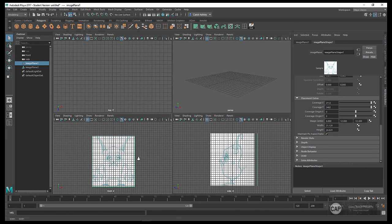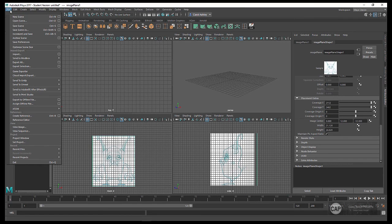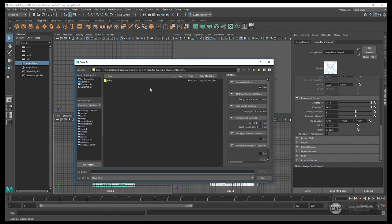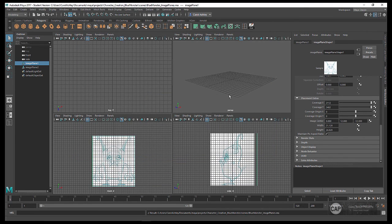That's it for lesson three for setting up our image planes. Let's go ahead and save our scene. I'll go to File, Save Scene As — this should take us to our project folder under the Scenes directory, where we want to save our Maya files. I'll call this Blue Monster, and I'll put image planes. I'm going to save this out as Maya ASCII and click Save. We'll come back in the next lesson and start modeling.